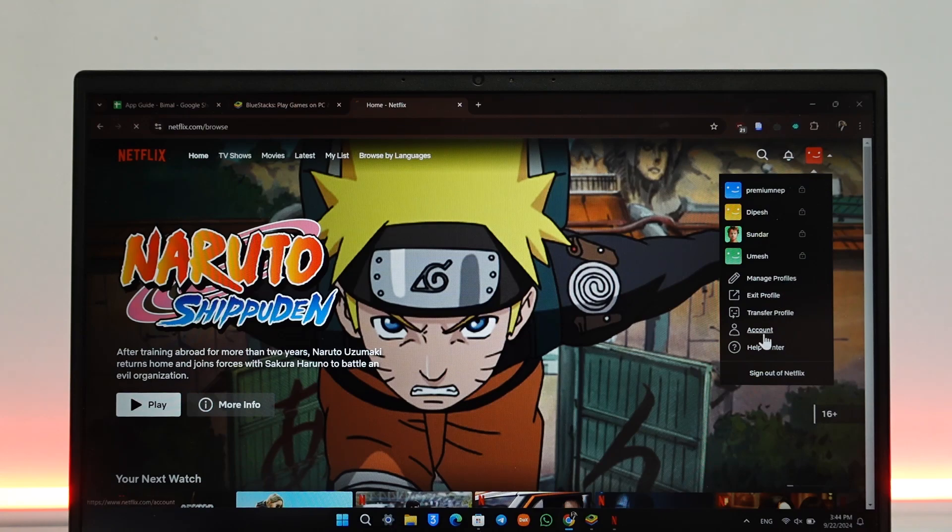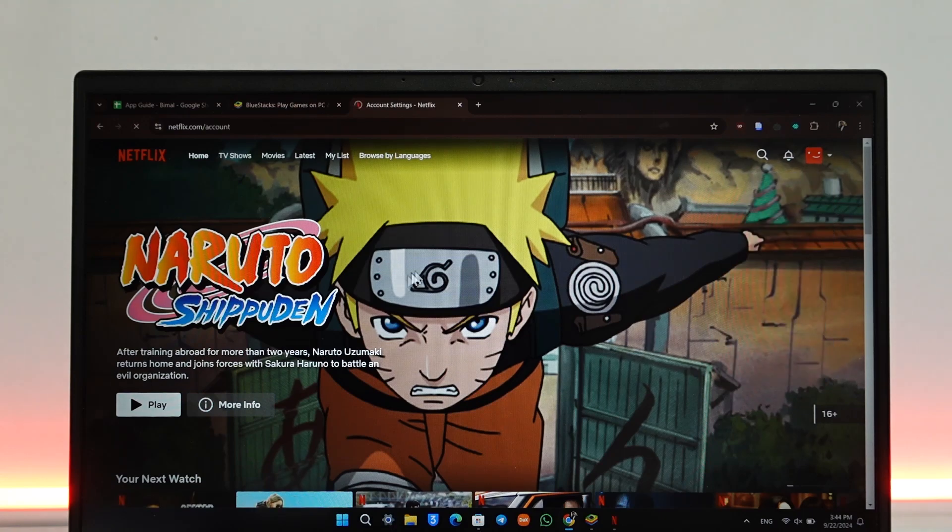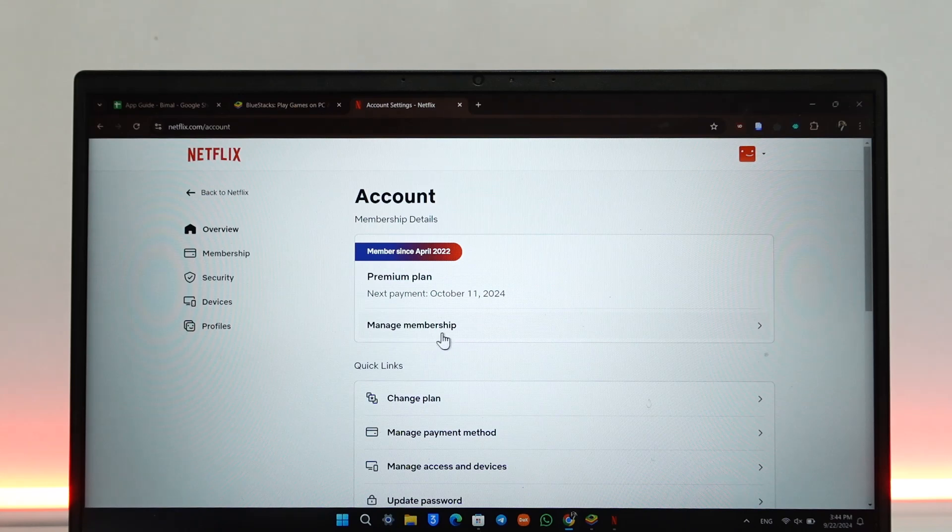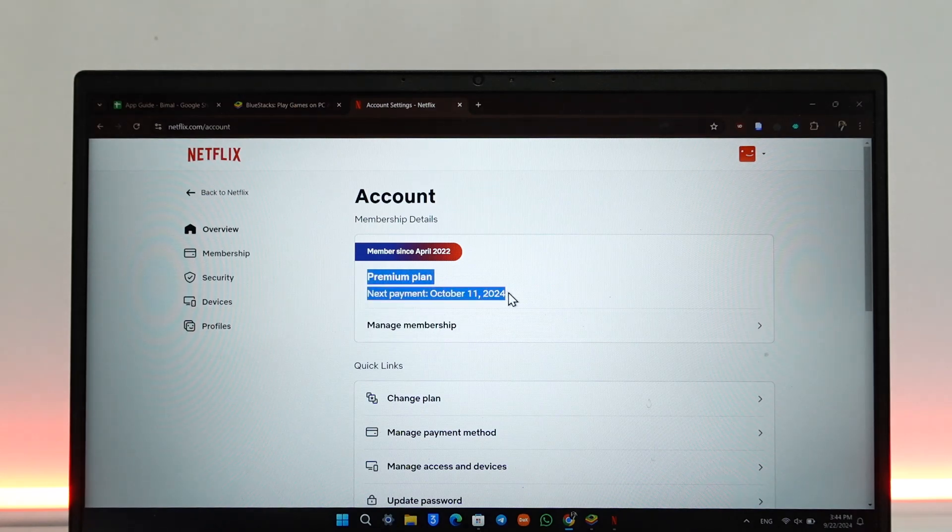...just go to your profile and go to account and see what kind of plan you have. In my case, I have the Ultra HD plan, which is the maximum plan that they offer. That means I can stream up to 4K.